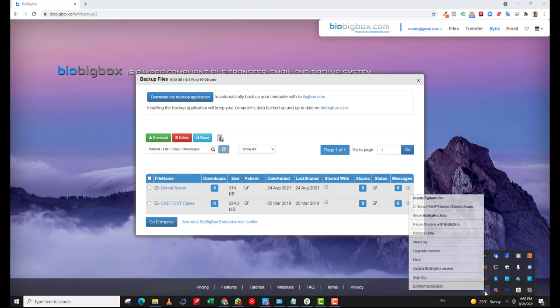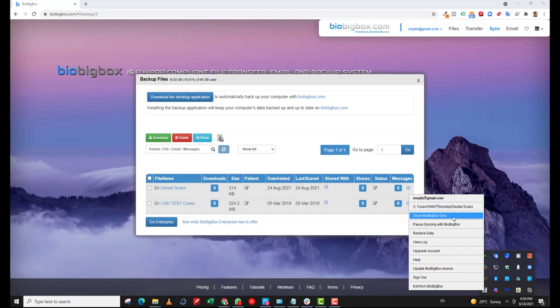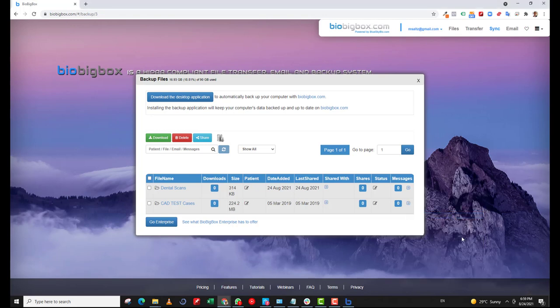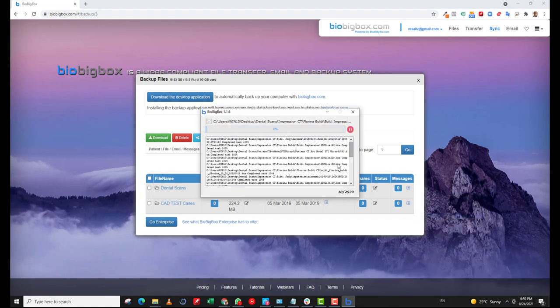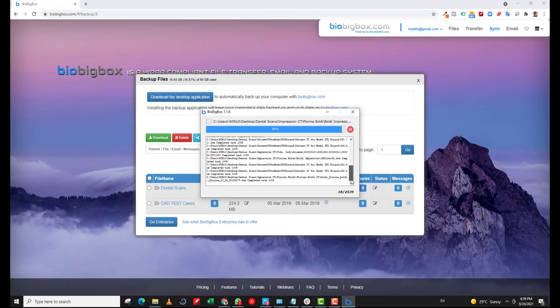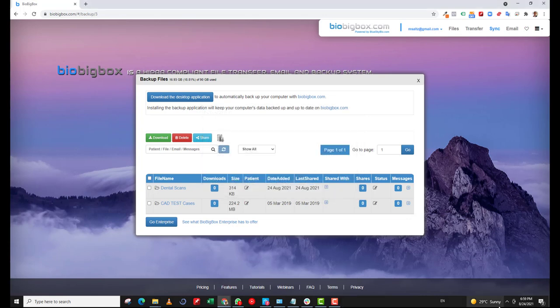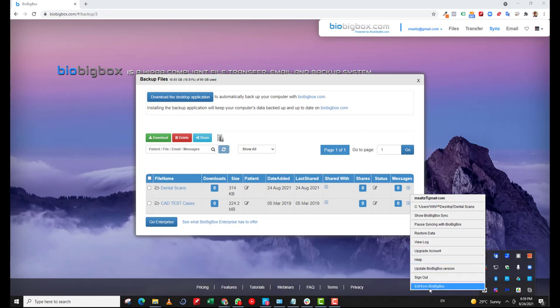I can also right click and I have different options here. I have the connected email address, I have the folder that's being synced automatically. I could show the sync to actually see the files that are being synced to the account. And I have a few other options here as well, help, upgrade, update, sign out, exit from BioBigBox, et cetera.